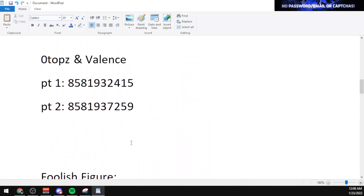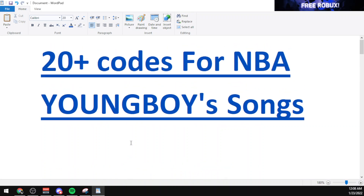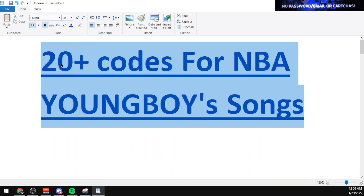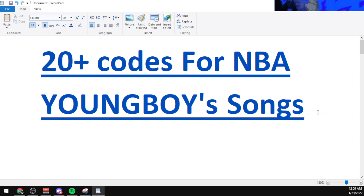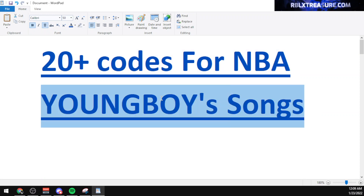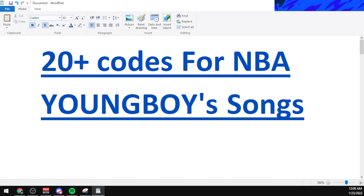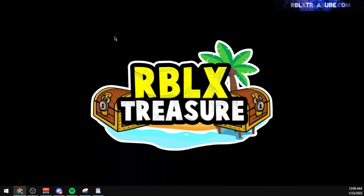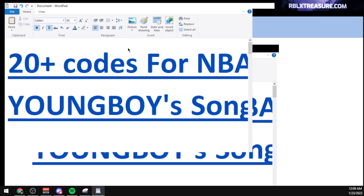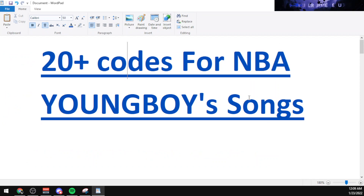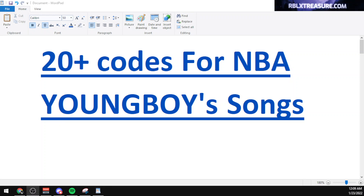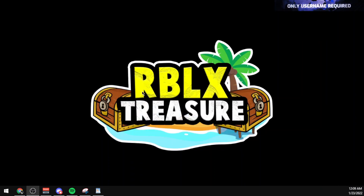Note that the codes were working at the time of making this video and may not work for everyone, because Roblox tends to delete song codes that are copyrighted. Let me know which songs or artists you want codes for in the next video. Anyway guys, this is Minder, thanks for watching, have a great day — peace.